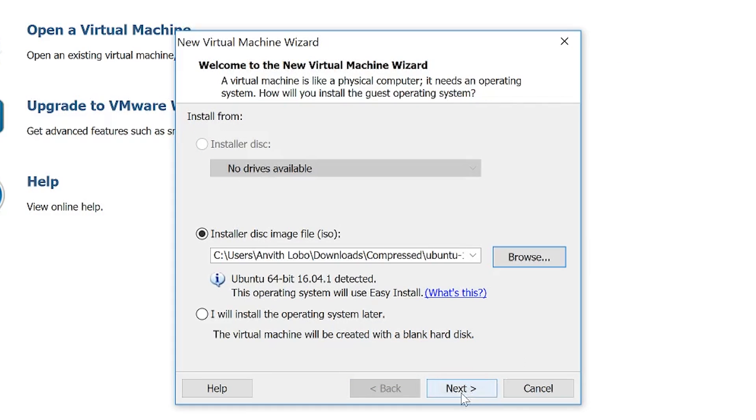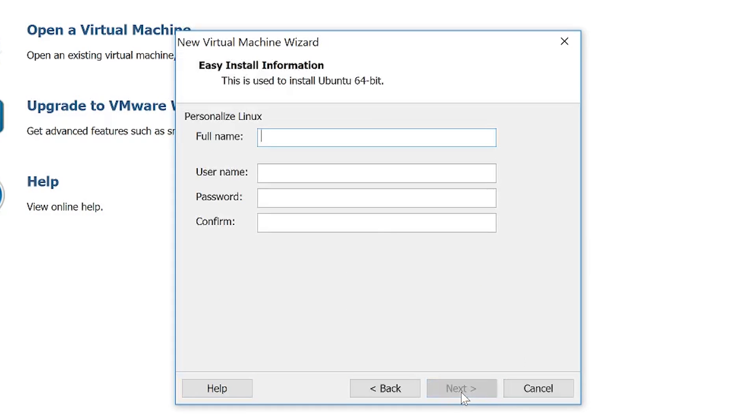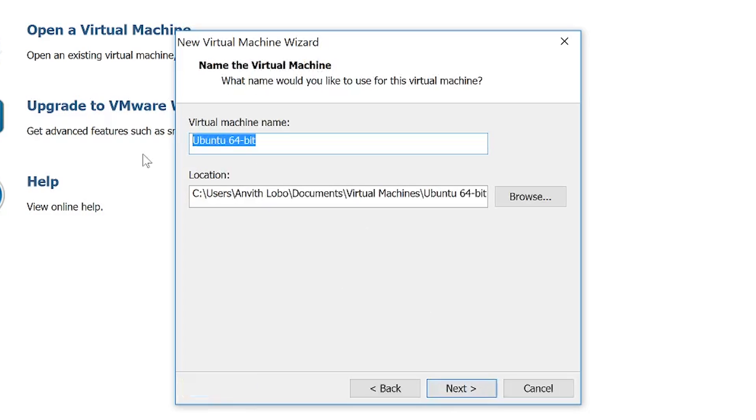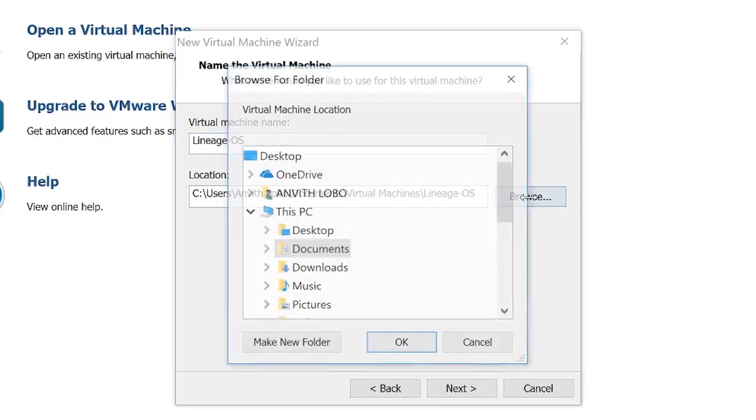Click next. Here you can set up the OS login information. For the sake of this video, I'm going to keep the username and full name as 'lineage' and I'll keep a single digit password. Click next. Here you can type the virtual machine name—I'm going to put 'lineage os'—then click browse.